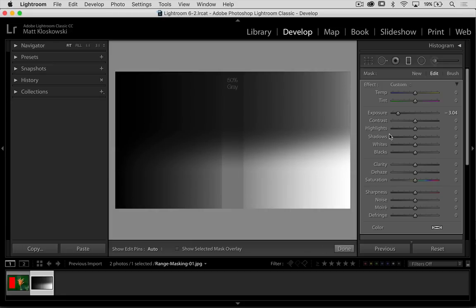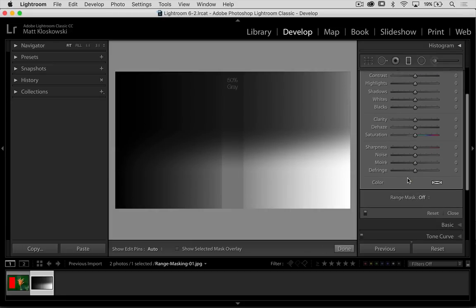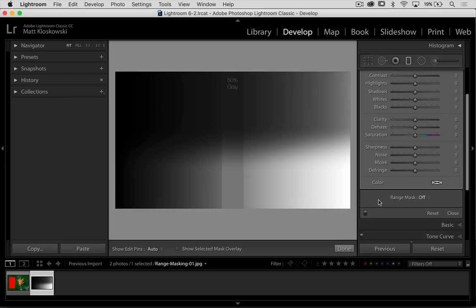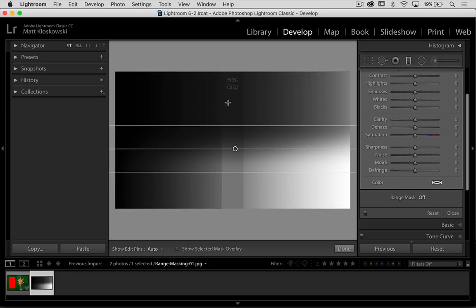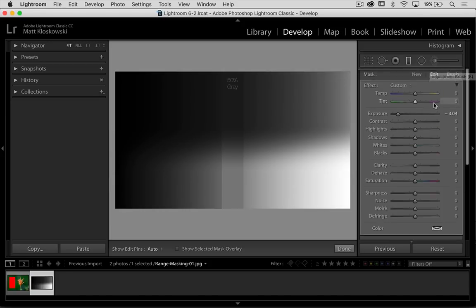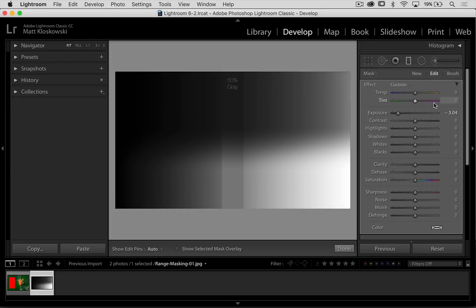So what the range mask does is it lets you select the range that you want this adjustment to apply to. Because other than the brush, which is semi-selective, it gets tedious if we really wanted to brush in trees or something like that.